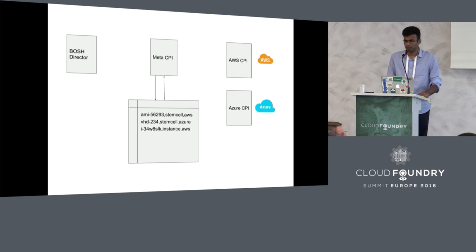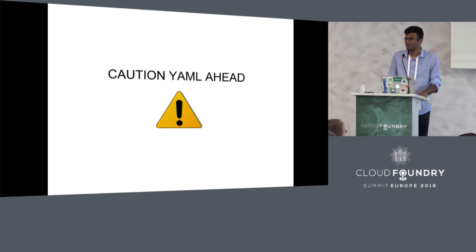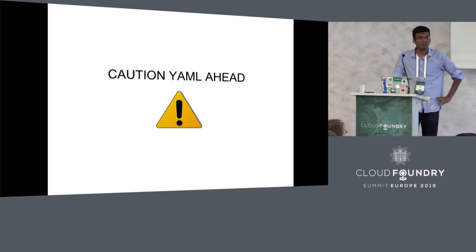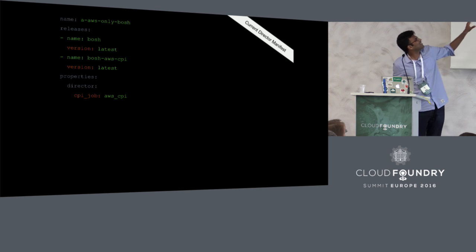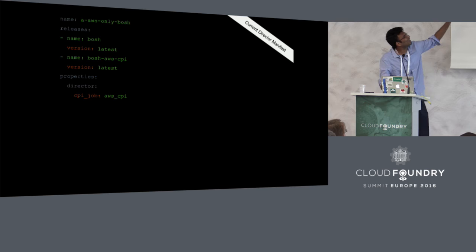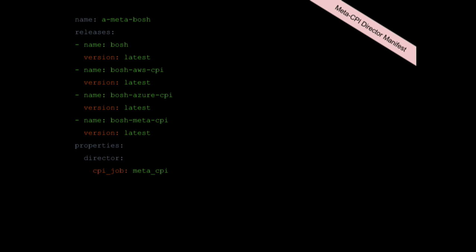The next section is a bit more intense. How do you actually configure this in your manifest today? This is how a BOSH director's manifest really redacted looks like today. As you can imagine, what do you deploy the BOSH director by? Another BOSH. You have the BOSH release and today you colocate the AWS CPI release, and then you tell the director that the CPI that you want to use to provision machines is the AWS CPI. This is how it looks like today.